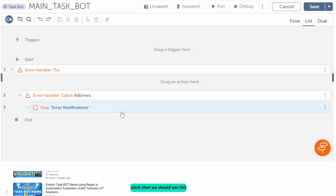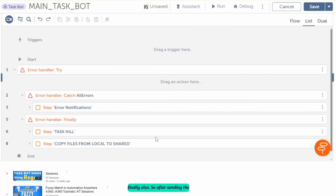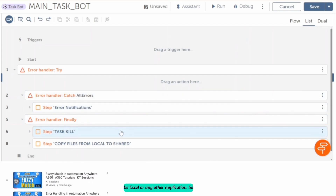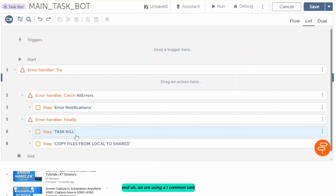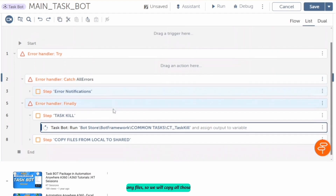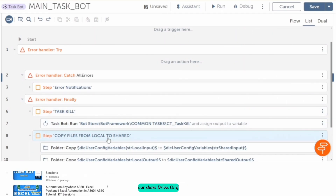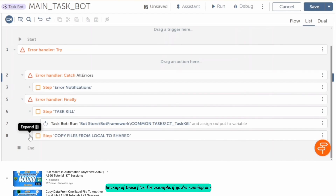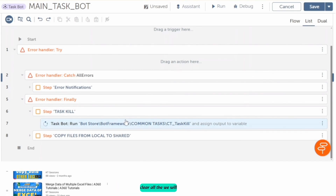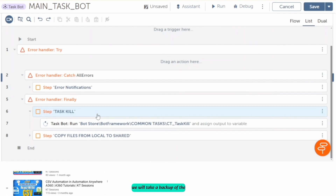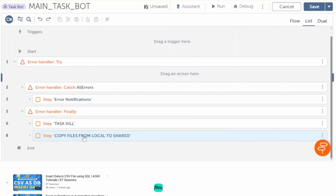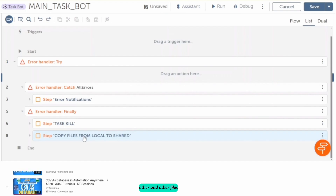Since we have a catch block, we should also use a finally block. After sending the email notification, we can kill the applications we are using, like Excel or any other application. We are using a common task board to kill all those applications. After that, if we are using any files, we will copy them from our local machine to our shared drive or create a backup. For example, if the bot terminated due to some intermittent issue, we will kill all applications and take a backup of files such as error logs so that we can review them.